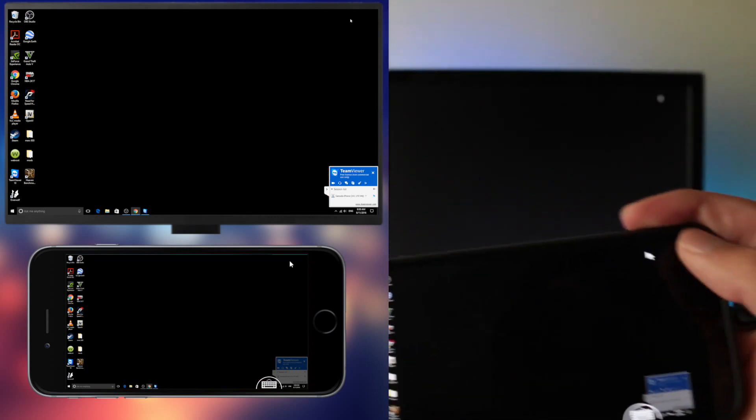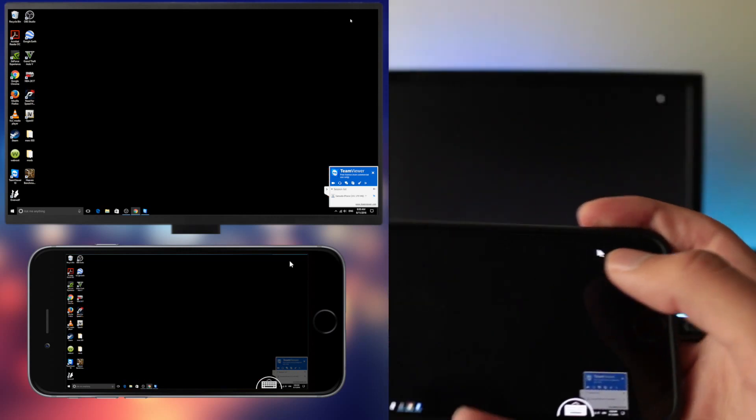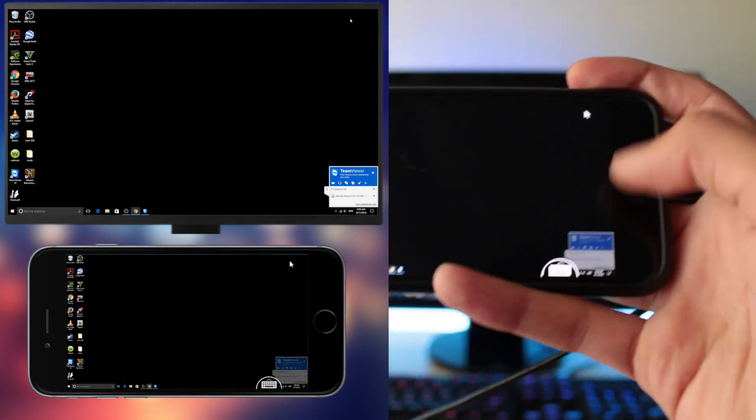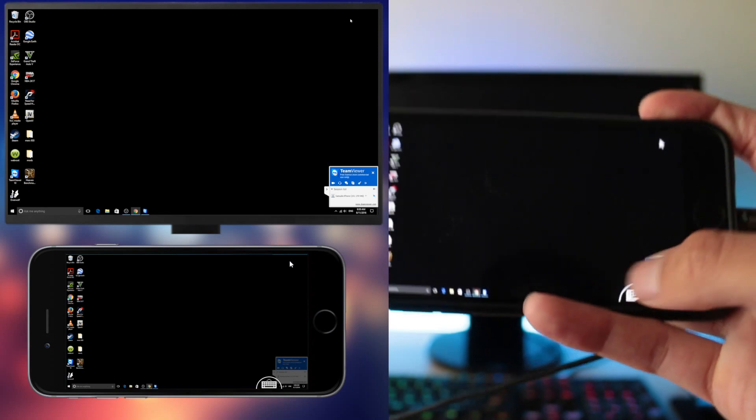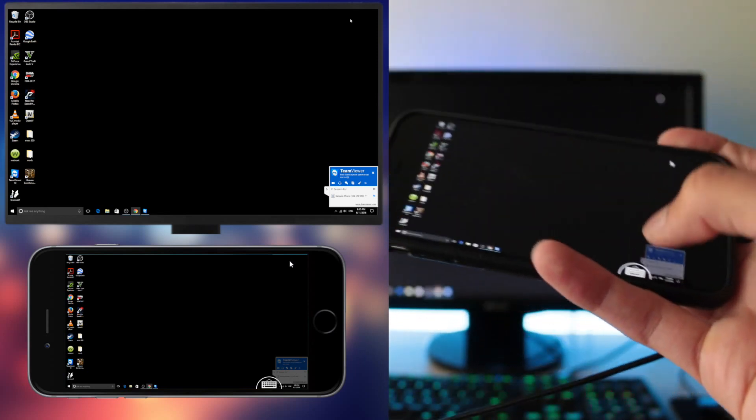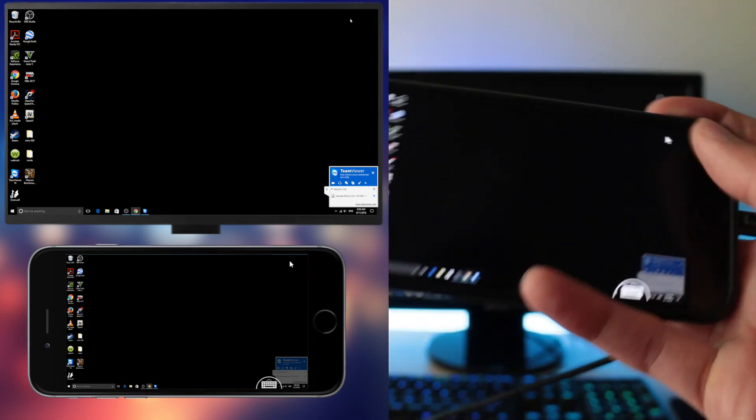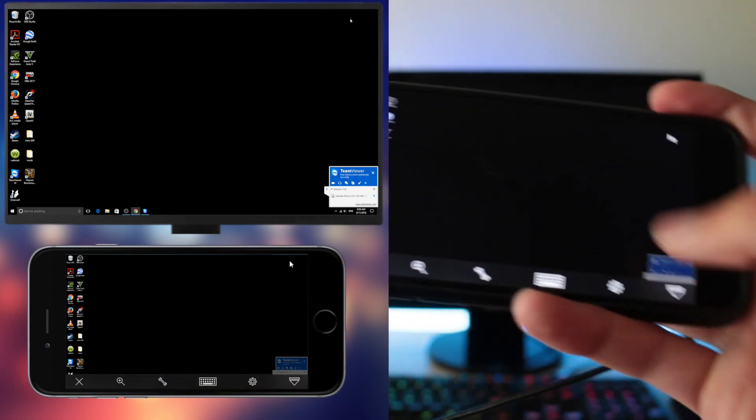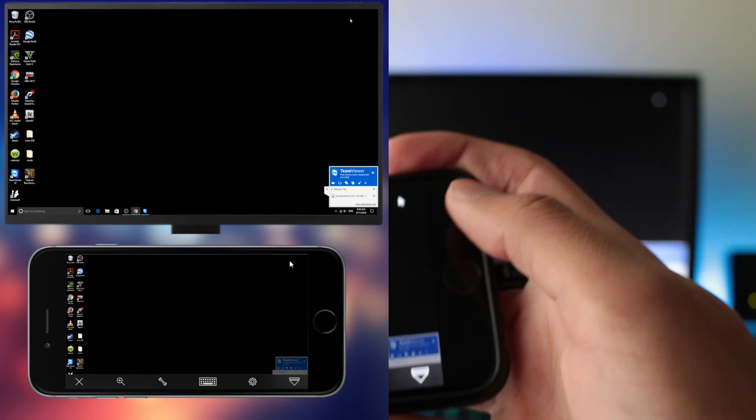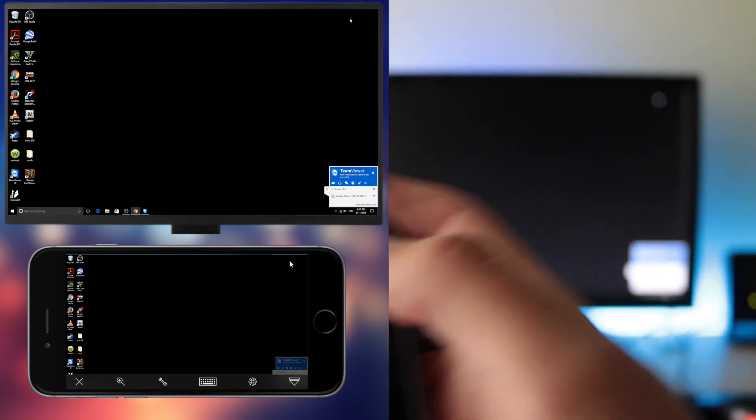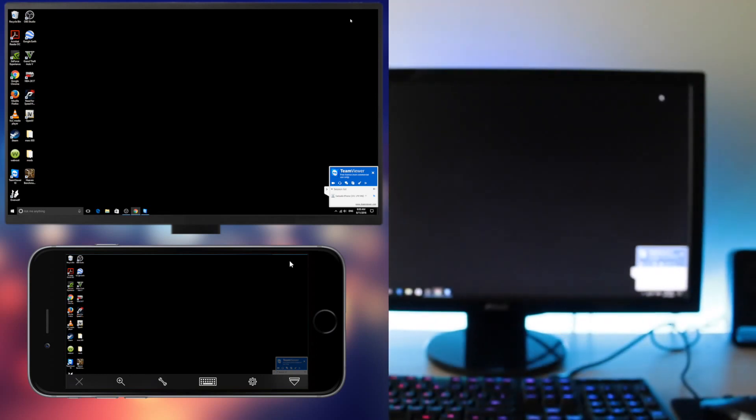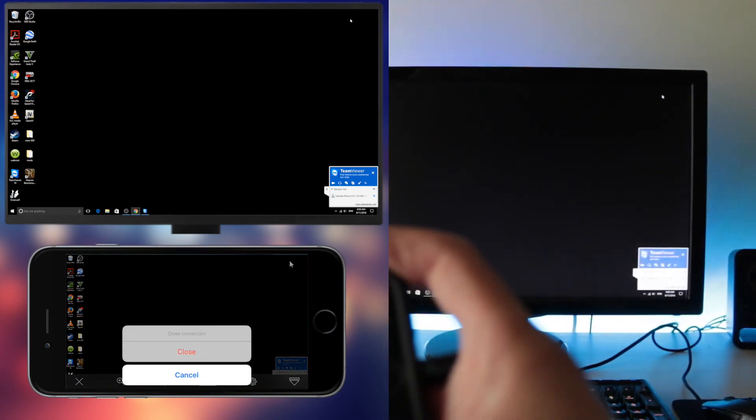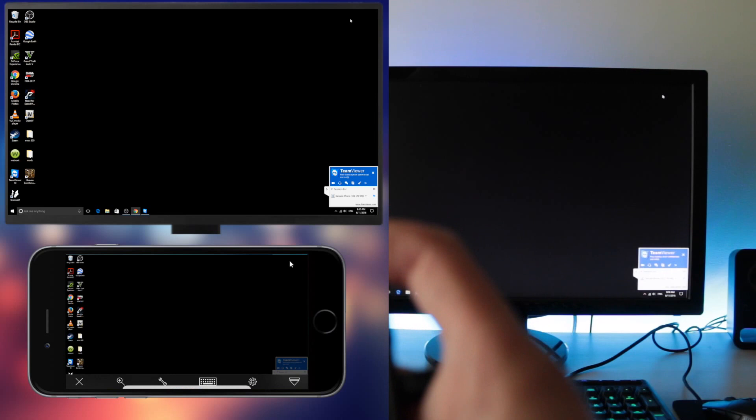So if you do want to disconnect, all you got to do is press that small icon on your phone and then hit the X button and close the connection.